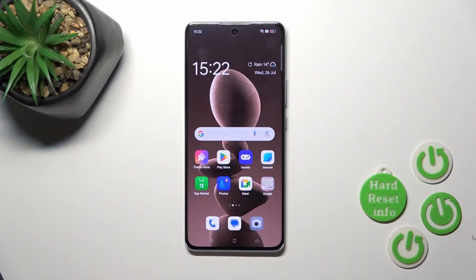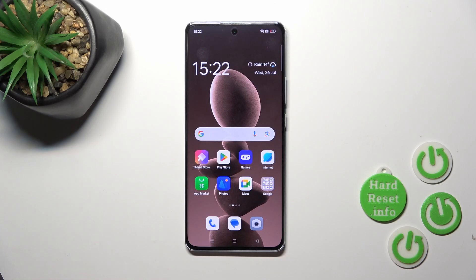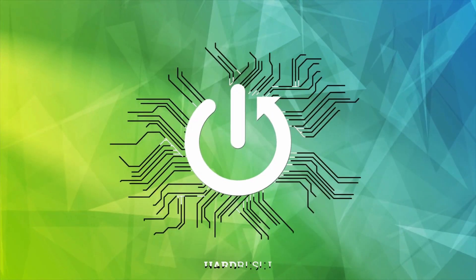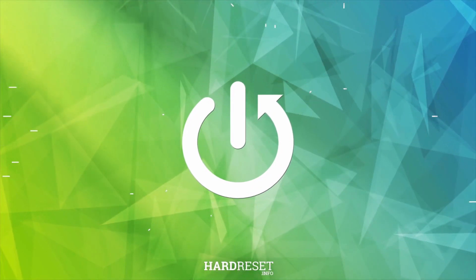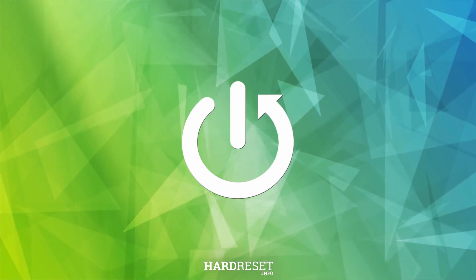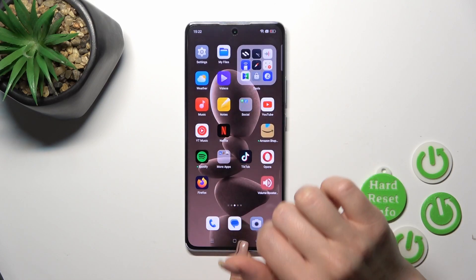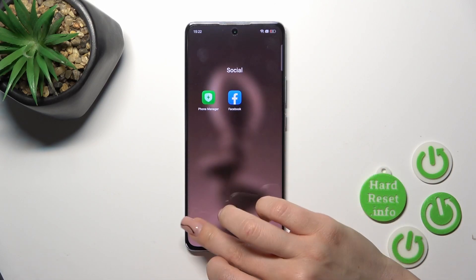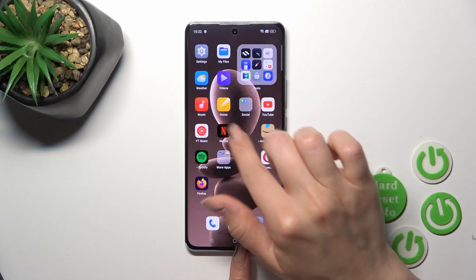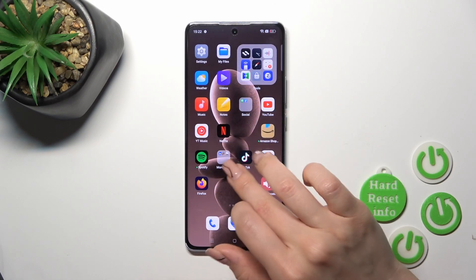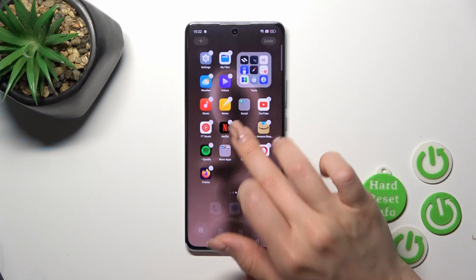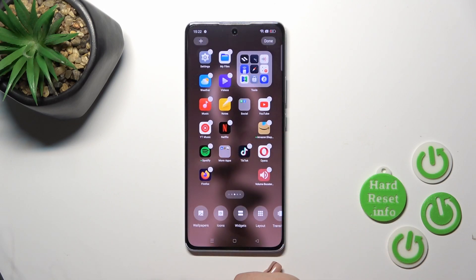Hi, today I'm here for this device and I will show you how to create home screen folders. First, hold an application for a while and drag it onto another app — by this way we just successfully created a new home screen folder.